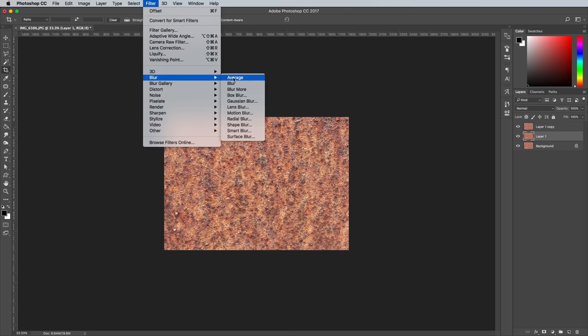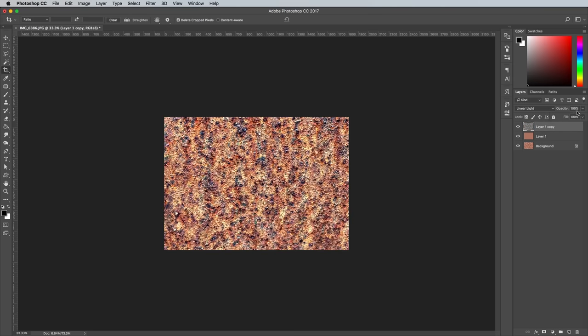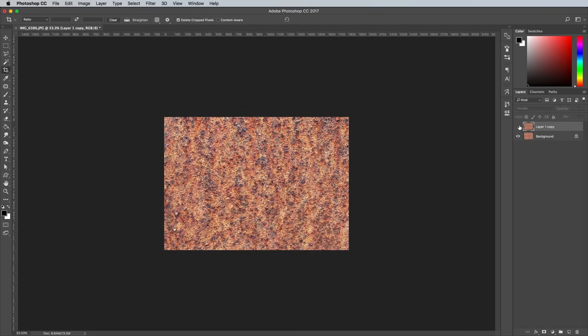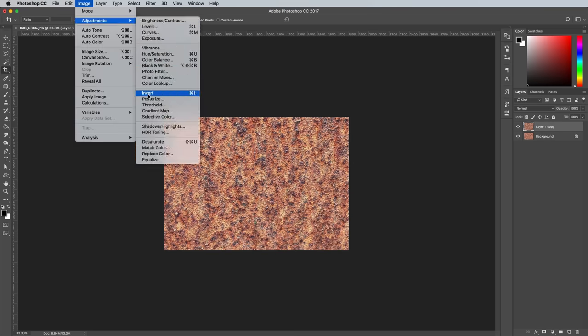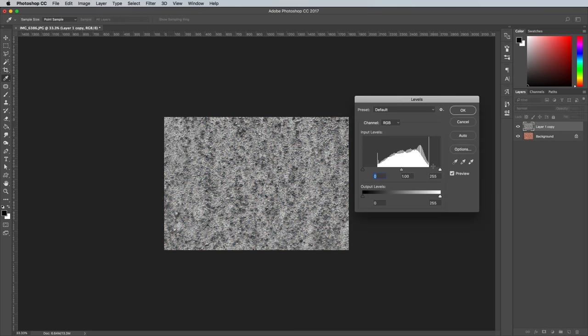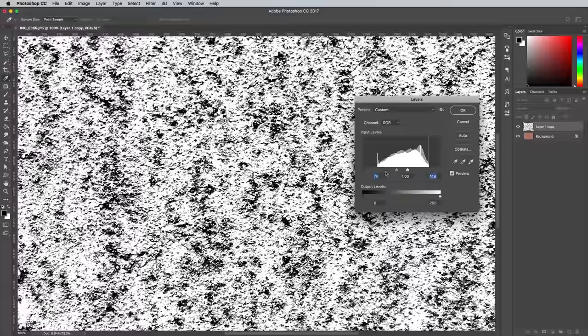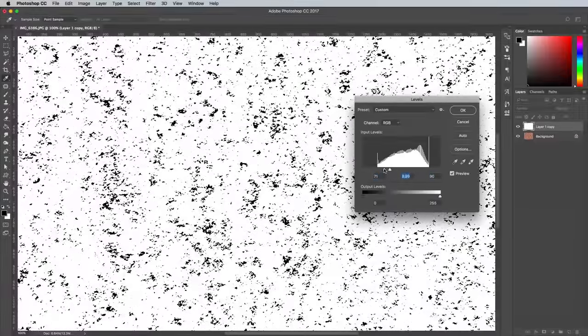Equalise the texture using the same technique showed earlier in this video. Then desaturate and adjust the levels to boost the contrast and leave the black and white details of the texture.